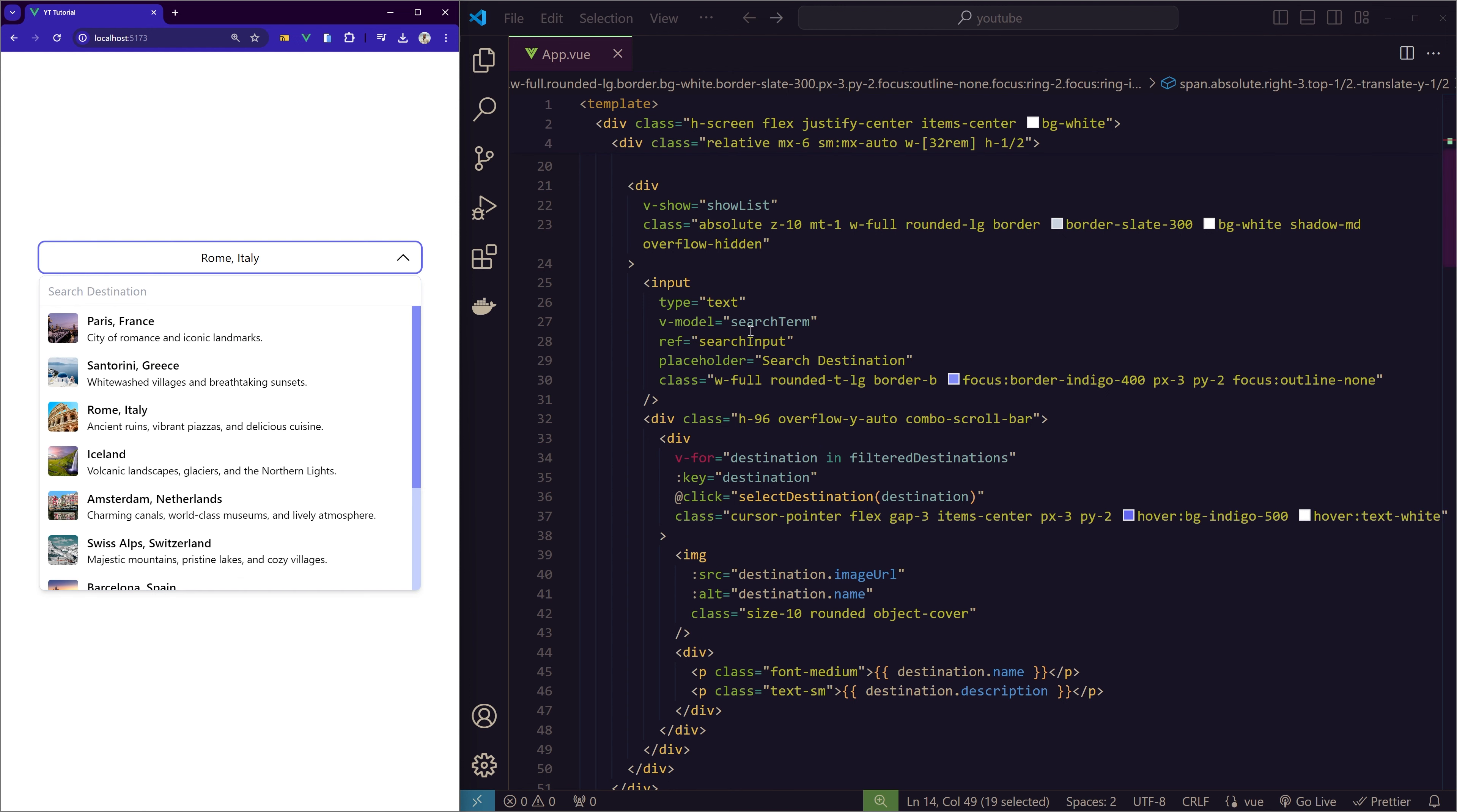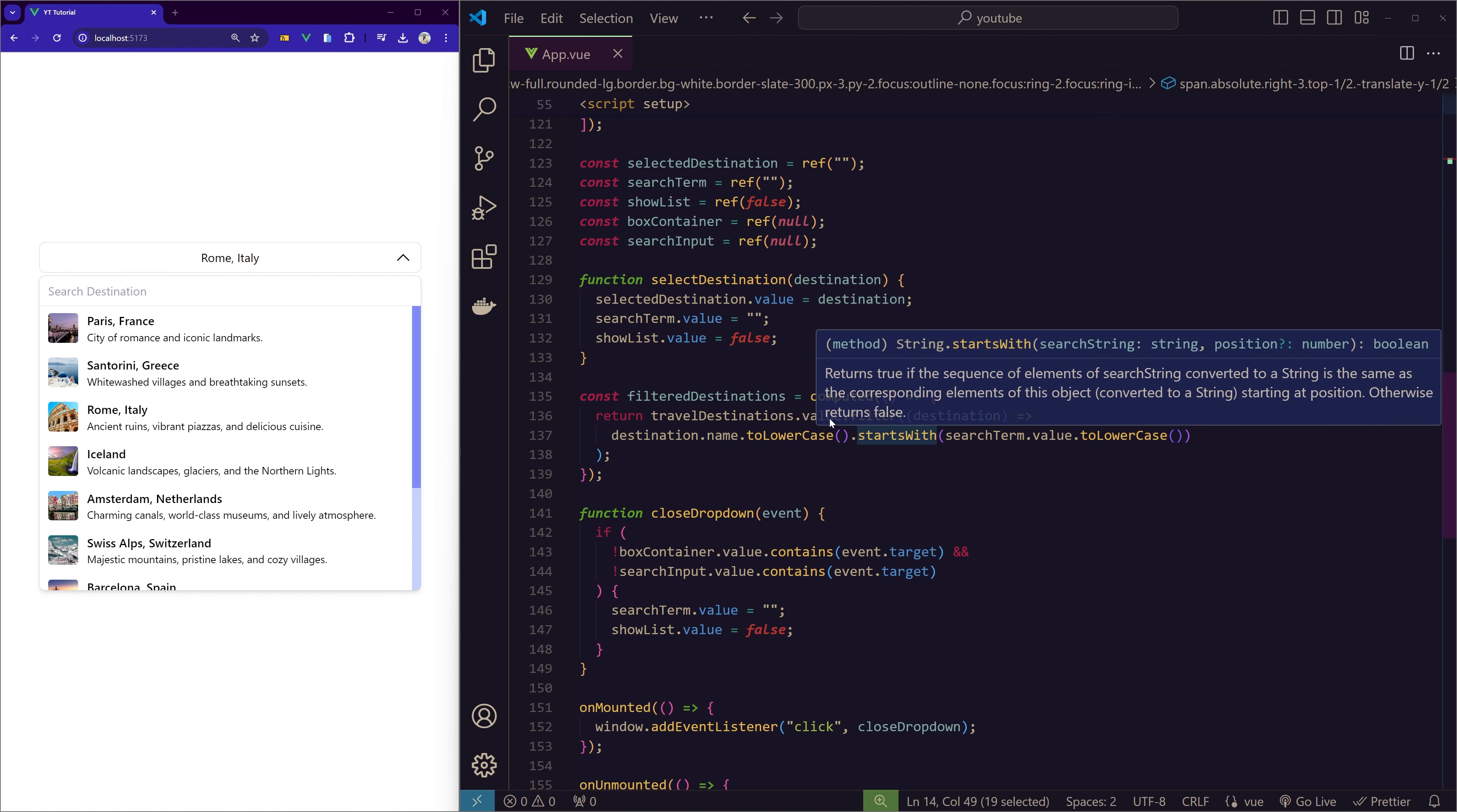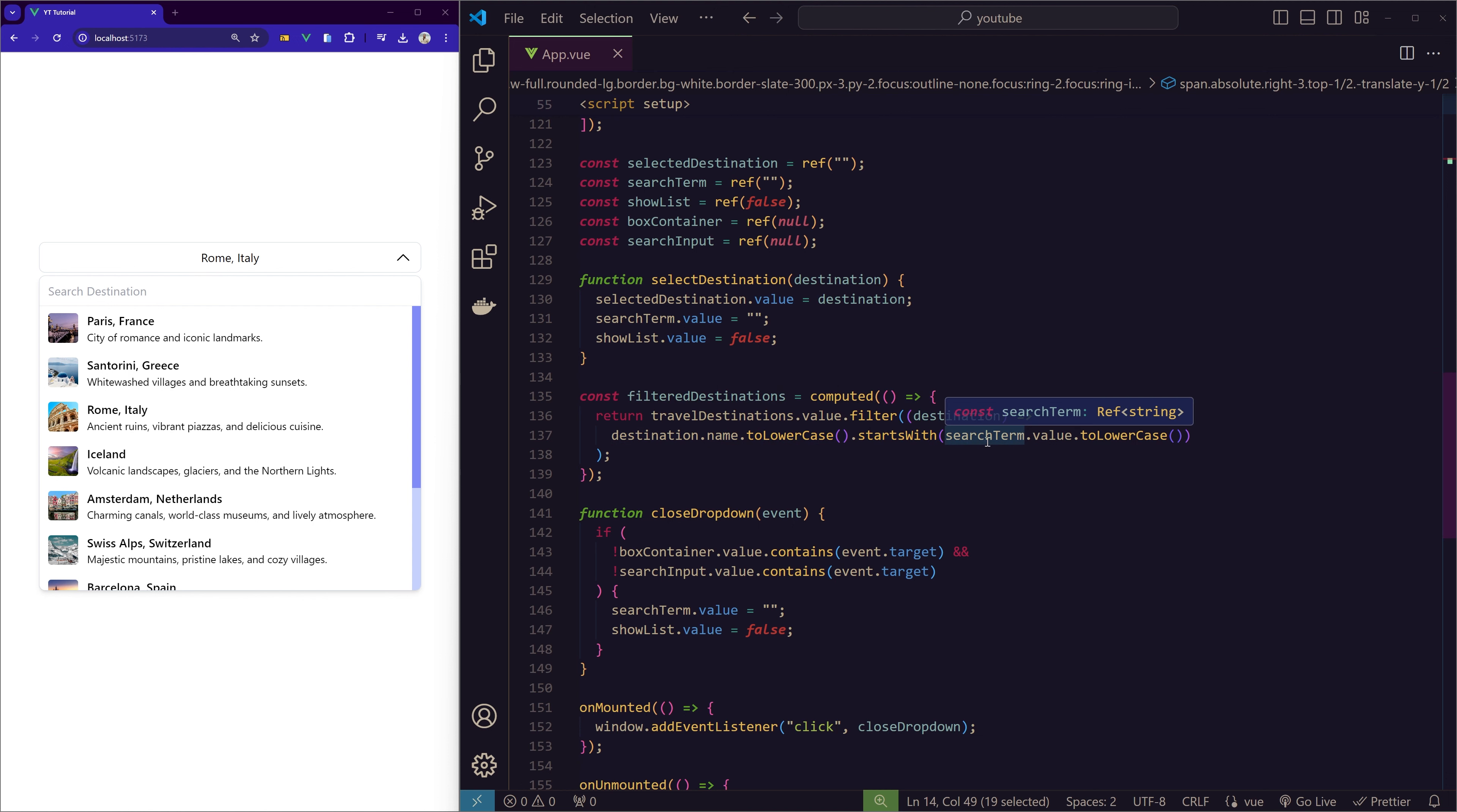Let's come to the dropdown itself. Here we have the input box. As I said, I've given the reference of searchInput, so when we click here it doesn't close, and if we click outside, it closes. As I said, the searchTerm is the v-model, so whatever we type here is sent to the searchTerm, and then we're using searchTerm in the function I'll show.